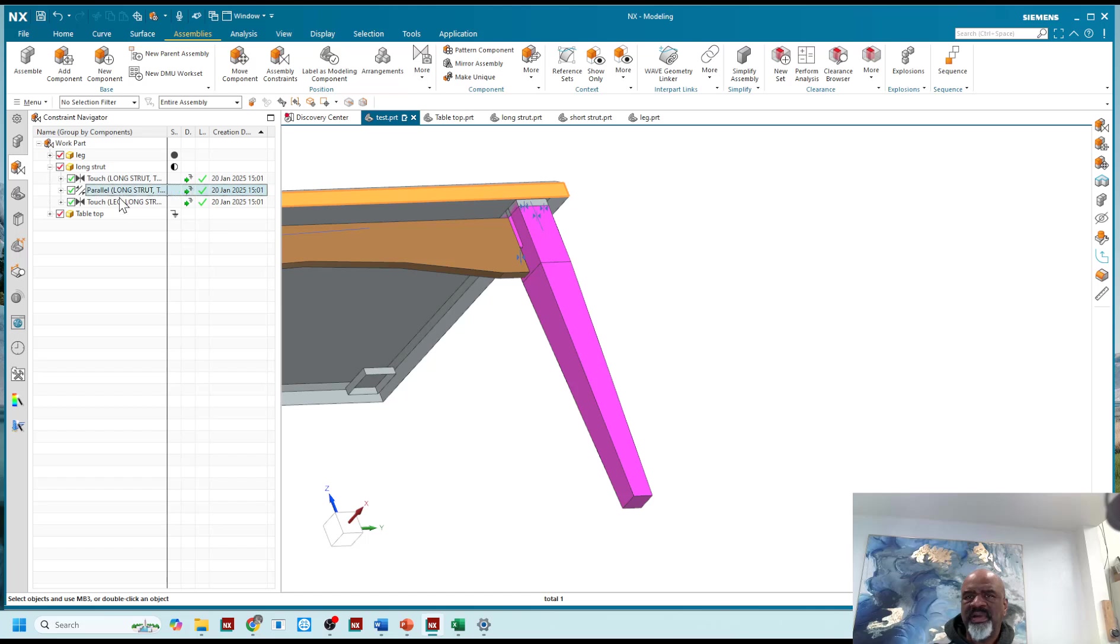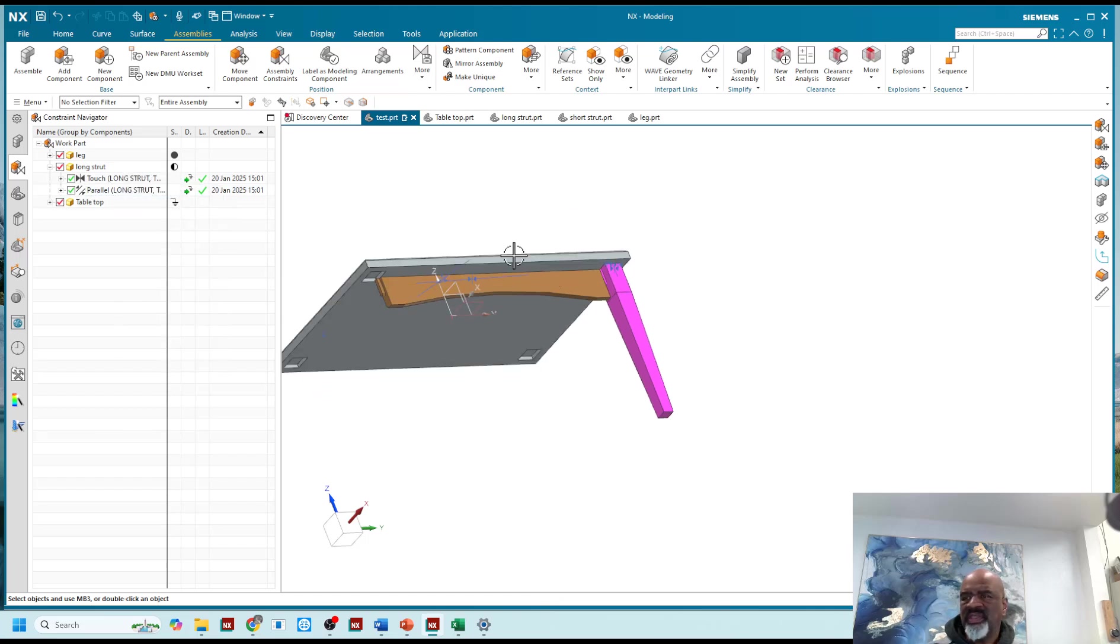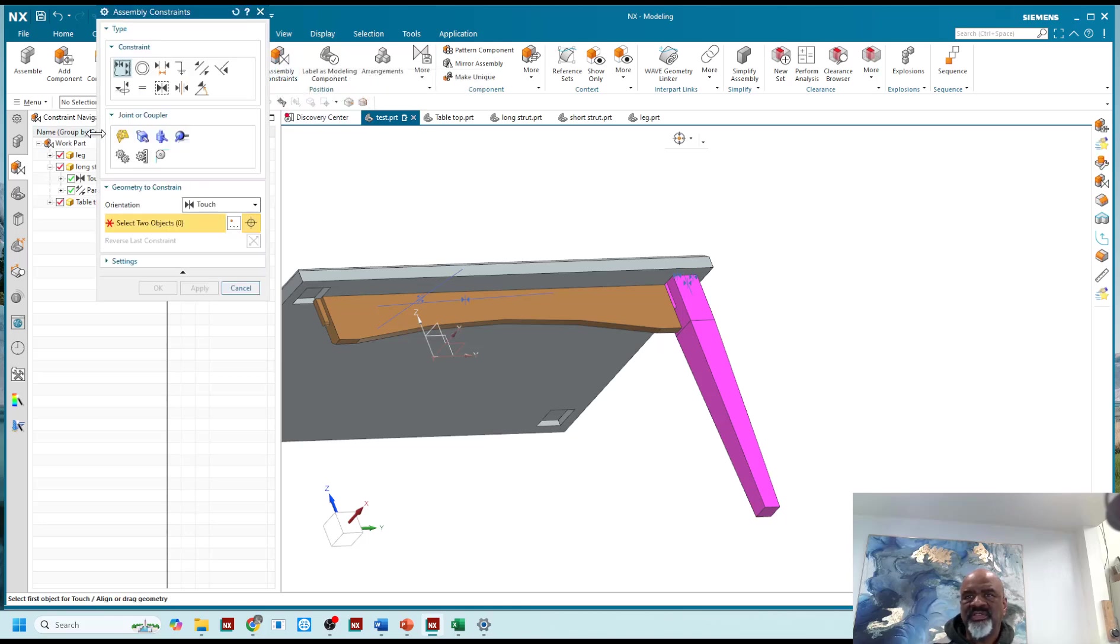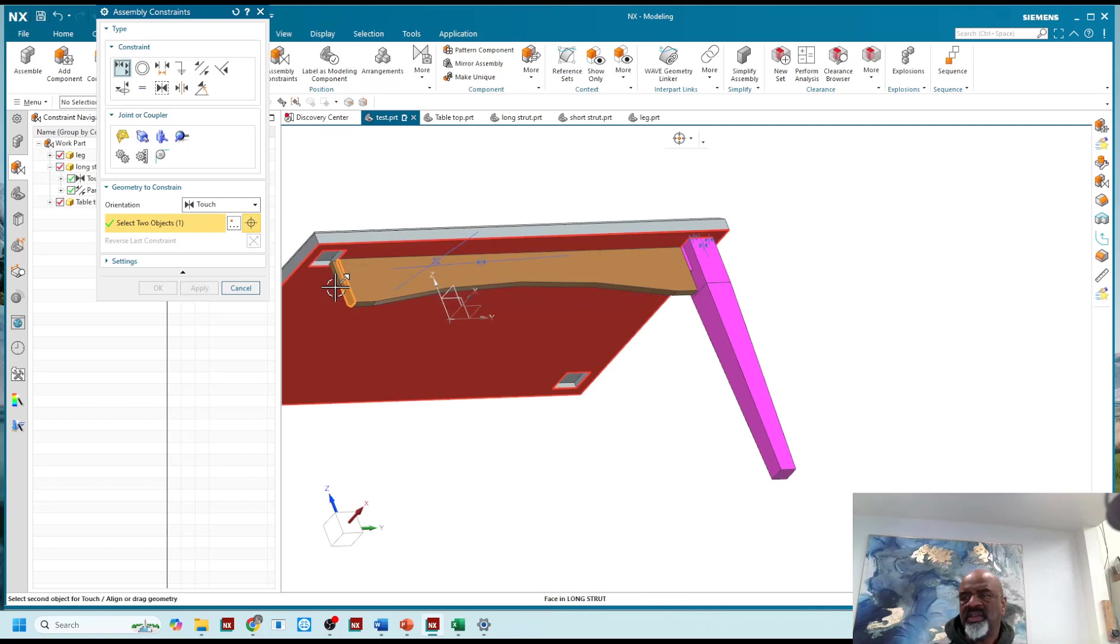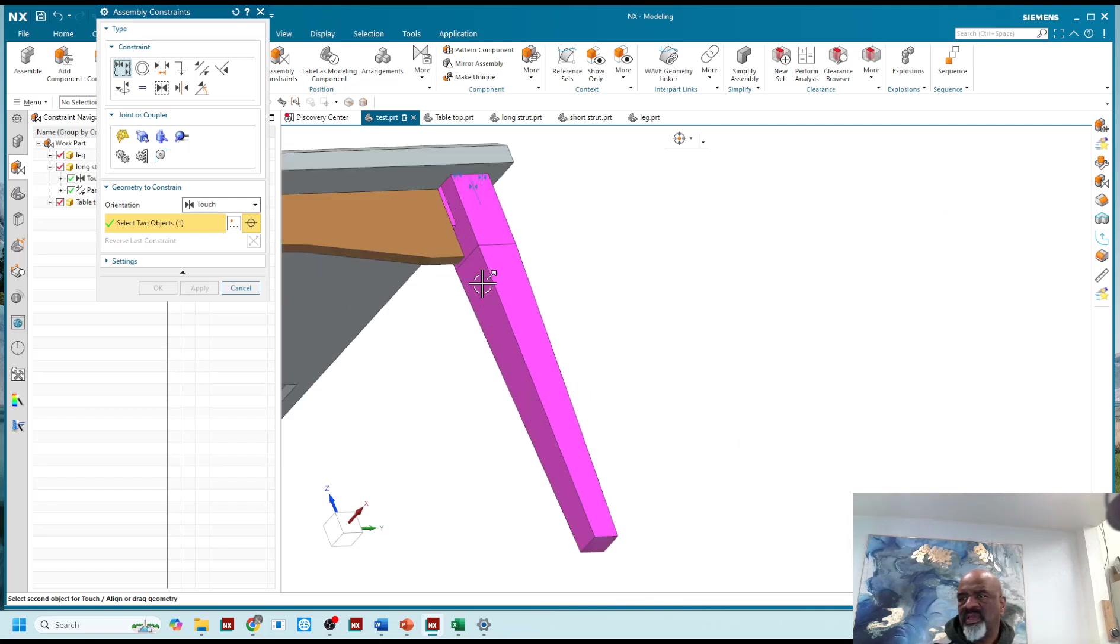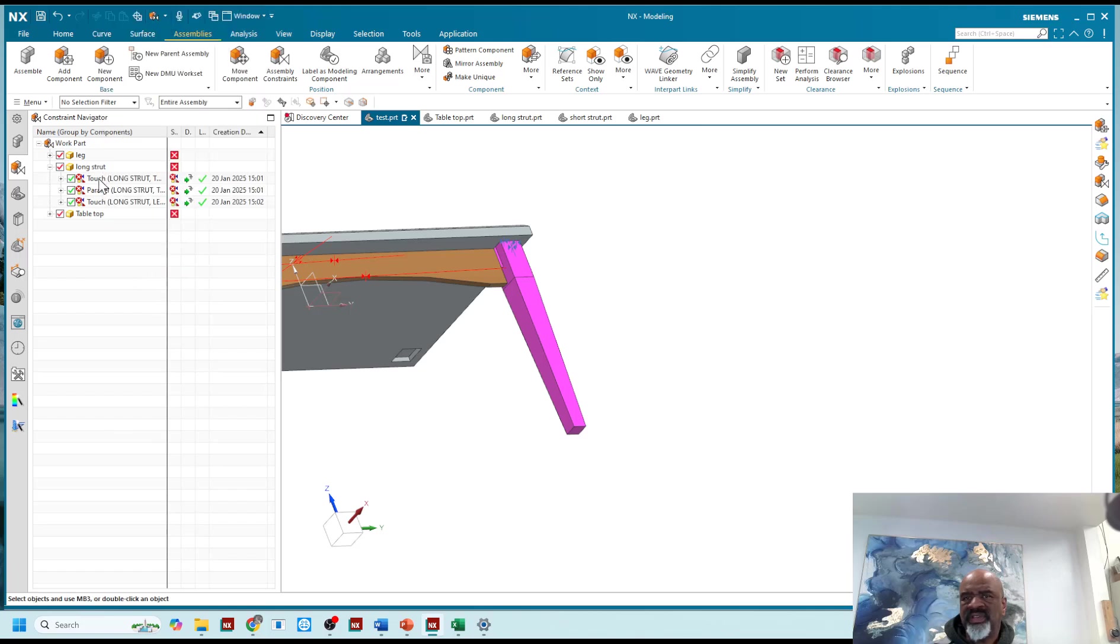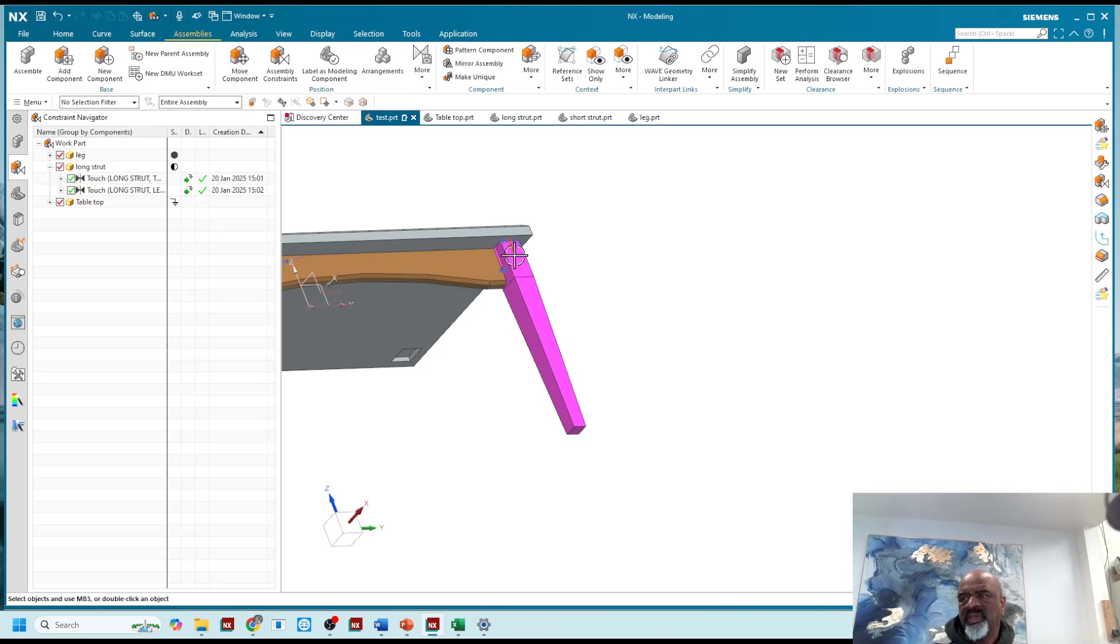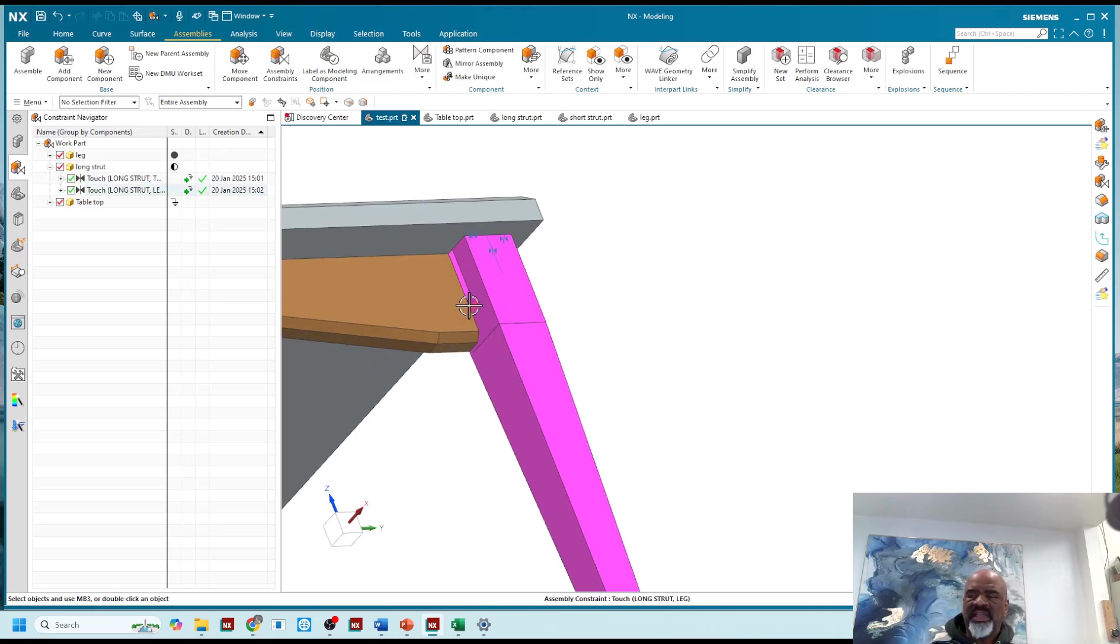I'm going to delete that one, took me long enough to find it. Assembly constraints, I'm going to touch this face to that face, and it's interfering with the parallel, get rid of that. And now as you can see, the chamfer is on the outside.